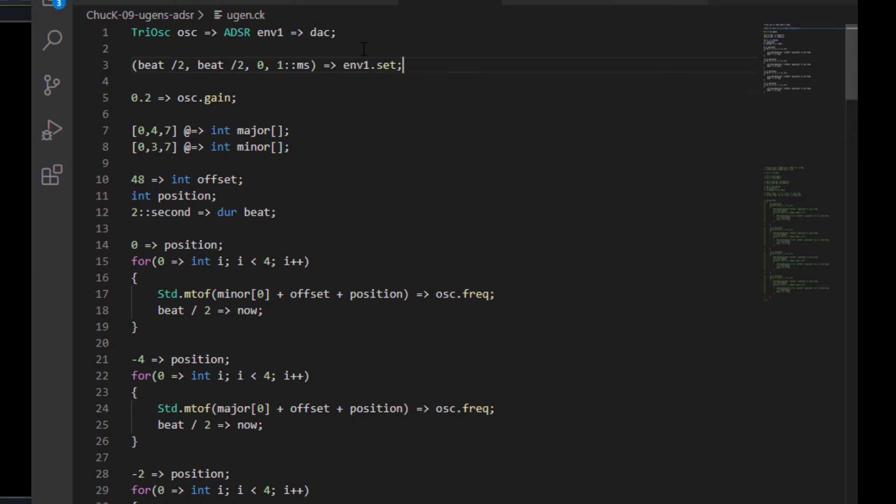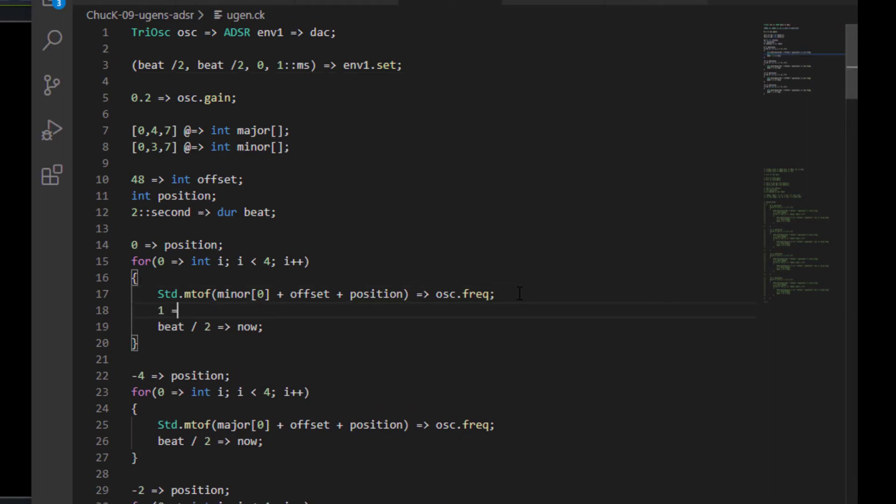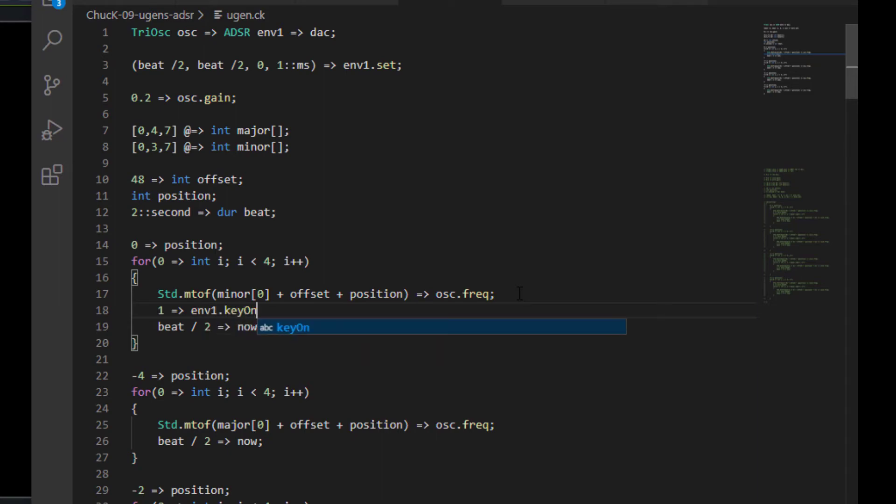Now, if we were to play our project back now, it wouldn't make any sound. And the reason why is because in order for an envelope to be triggered inside Chuck, you need to send it a control voltage. And that's how it would work in a real synthesizer. So the way that you kick an ADSR envelope in Chuck is you send a one to your envelope one dot keyOn. Now that's lowercase K uppercase O.